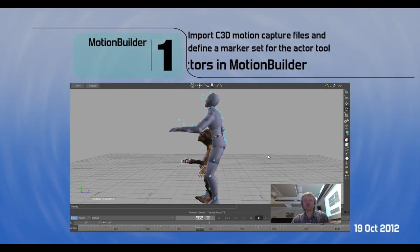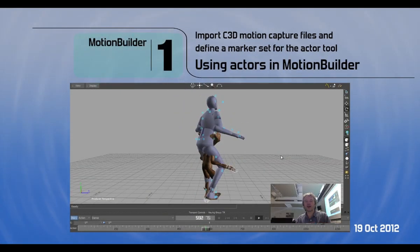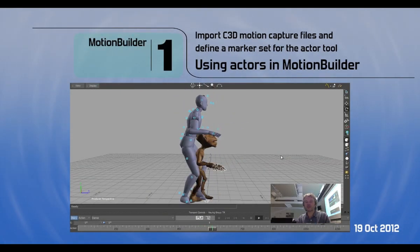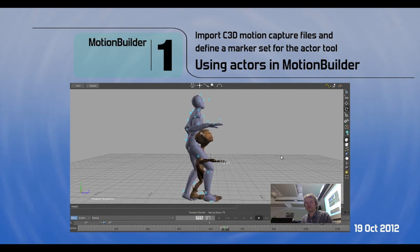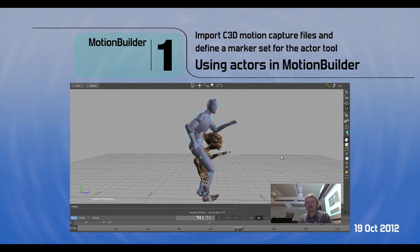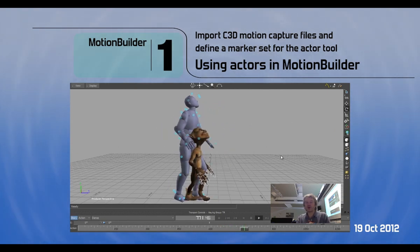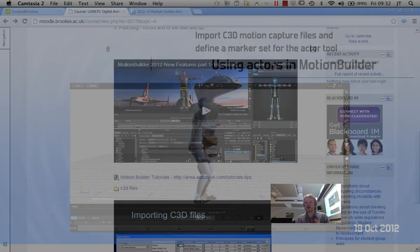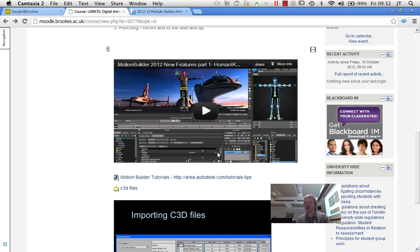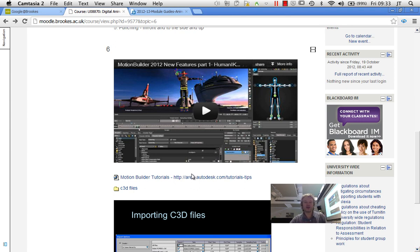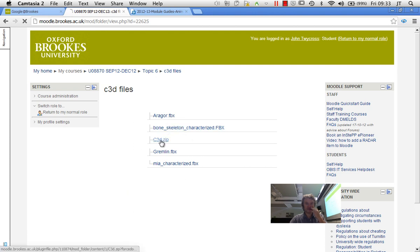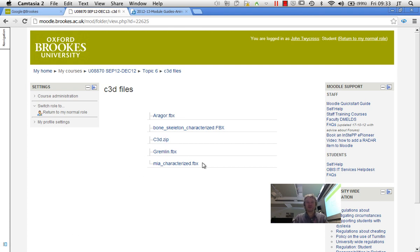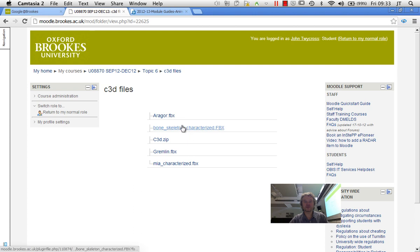Okay, so I'm going to demonstrate how to bring in the C3D files that we recorded in Vicon into the software MotionBuilder and attach it to an actor ready to retarget that onto a 3D model. So on the Moodle system we've got some C3D files. Within this we've got a C3D zip folder. I'm going to click on that and hopefully that will download. So that's got some C3D files that we've recorded from another session and we can use for this demonstration.